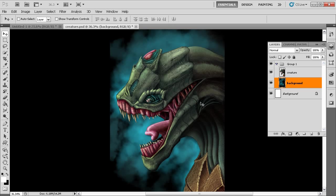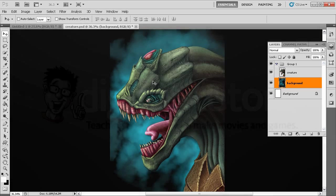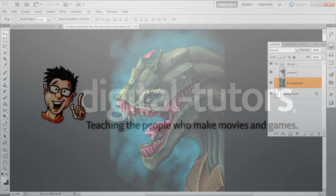Feel free between lessons to experiment with some of these different buttons and things in the layers panel. When you come back in the next lesson, we're going to look at an overview of some of the most commonly used tools for digital painting here in Photoshop.